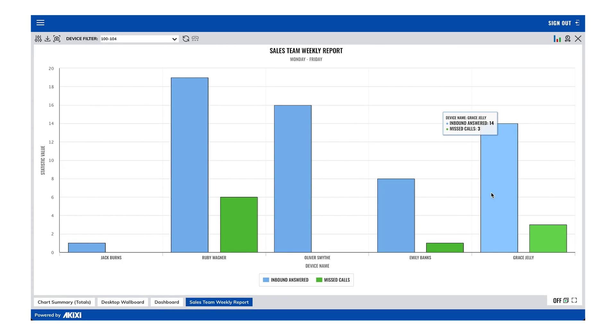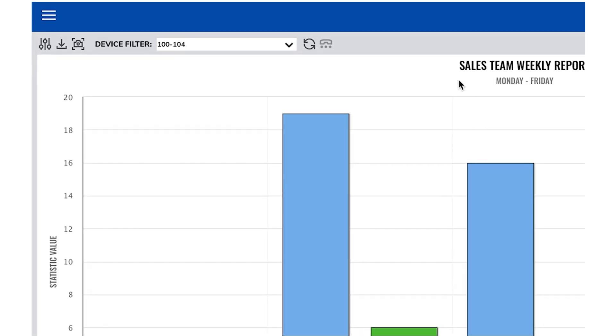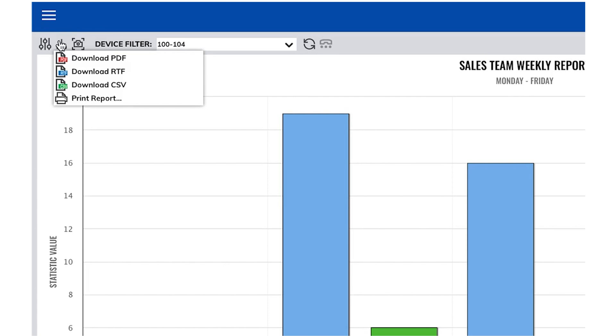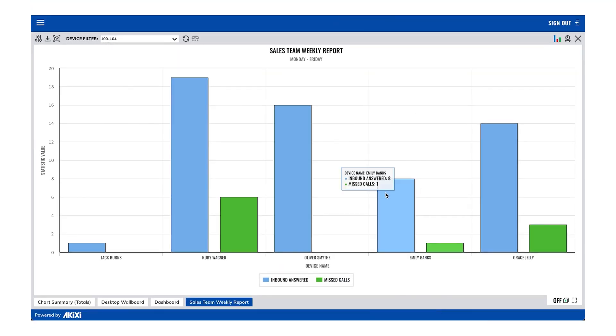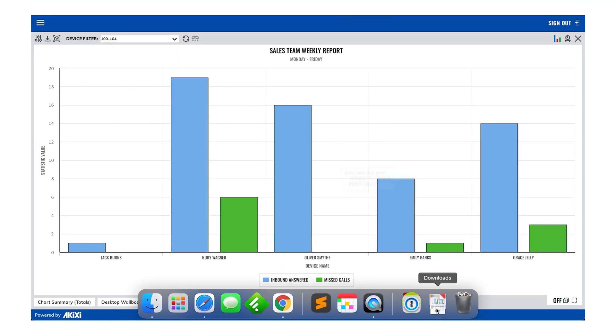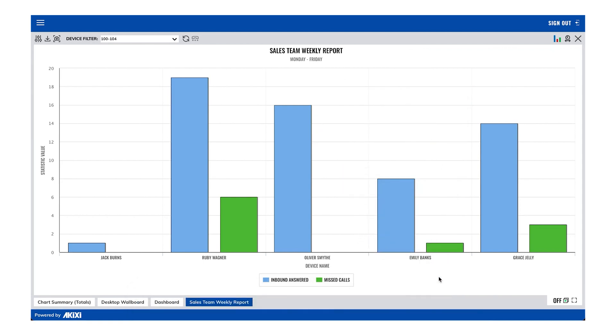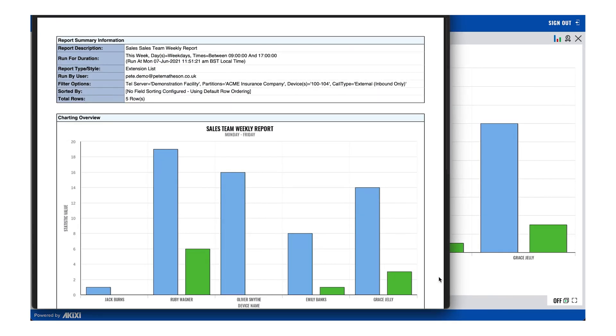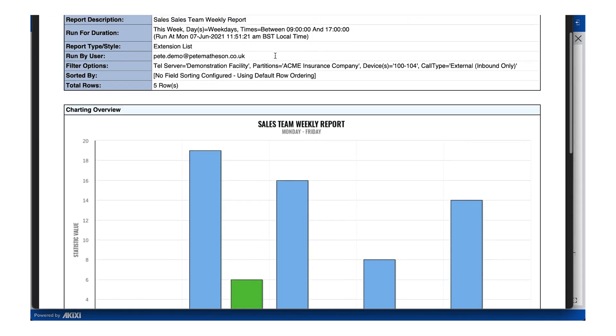Let's just finish off by having a quick look at what the report looks like as a PDF, and you can do this by clicking on the download PDF option. On the PDF you've got the graph and you've got the table. If you selected the schedule report to come through as a PDF, then this is what you'll get.